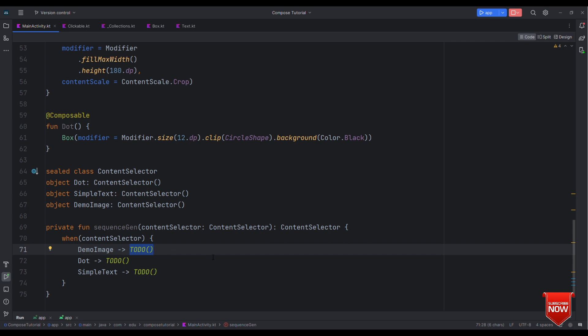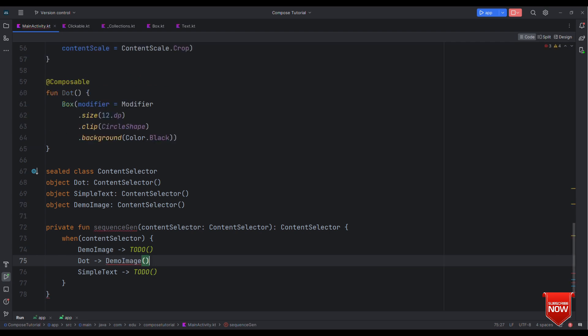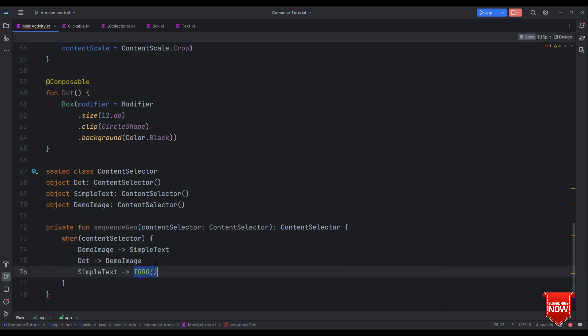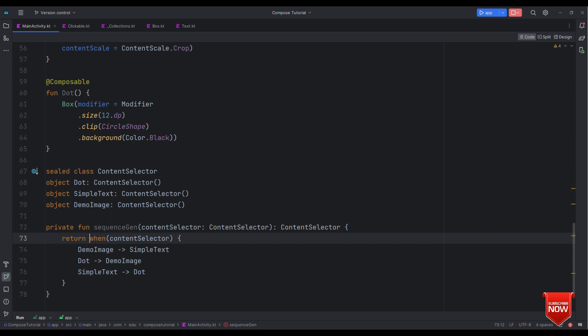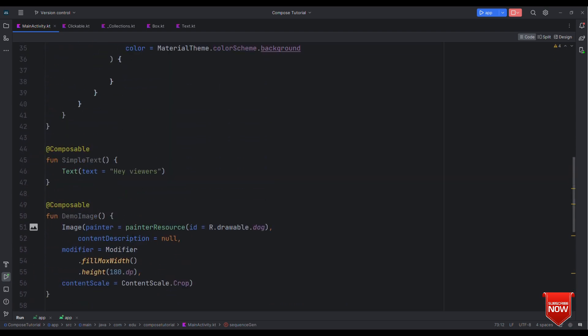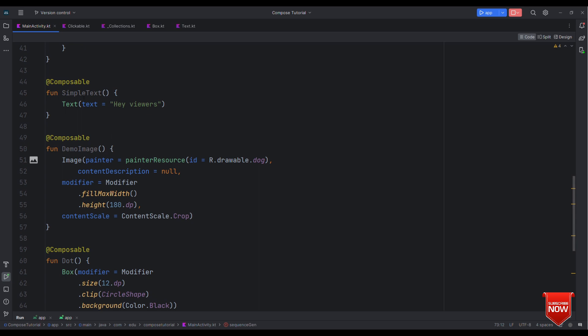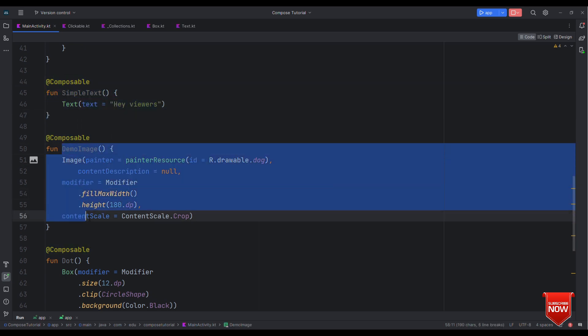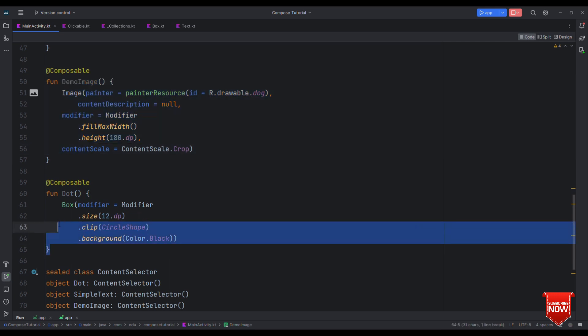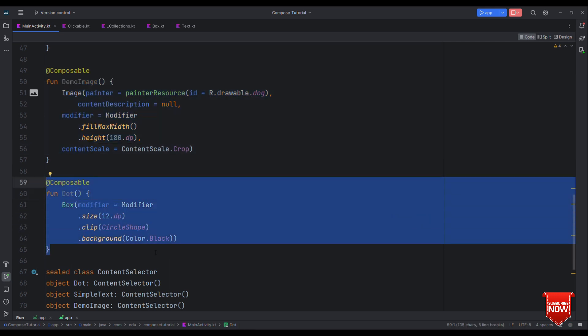Now the sequence that I want is initially it will be a dot composable. So when I tap on the dot I want this to move to demo image and when it is demo image then let's move it to simple text. In case it's simple text let's again move back to dot.